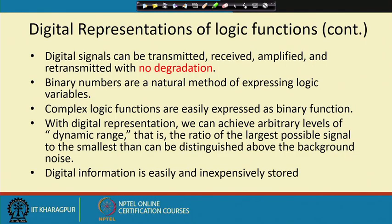Digital information can be easily and inexpensively stored. With the advancement of DRAM and SRAM technology, we can store large amounts of information digitally, and the quality is also much better than analog storage.